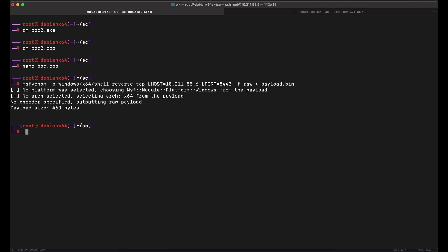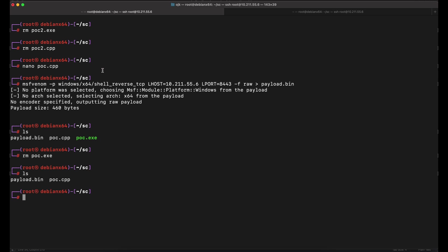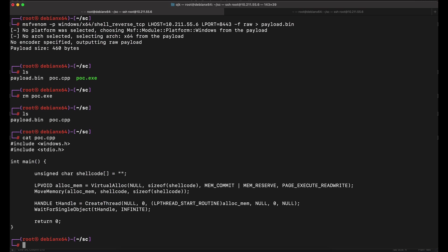This is what you will get if you use a different C2 framework such as Covenant, Havoc or even Cobalt Strike. Now, in our directory, we have the source code C++ file and the shellcode payload file that we want to execute. Now, let's work on the Python script to automate the entire building process.